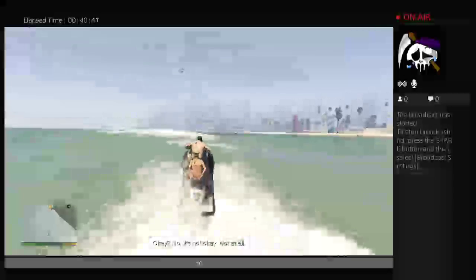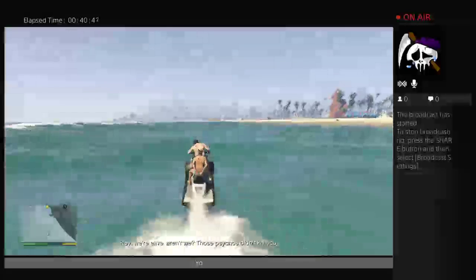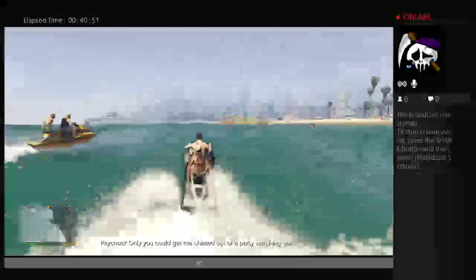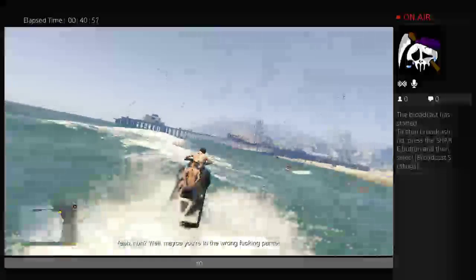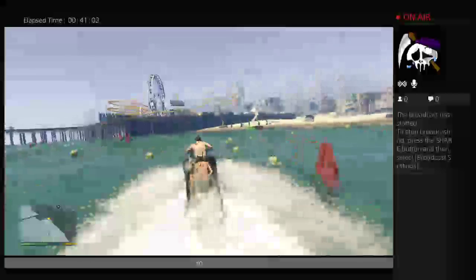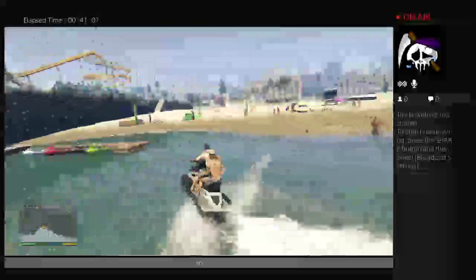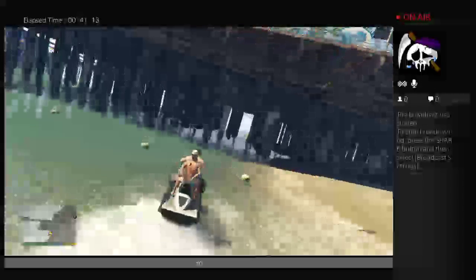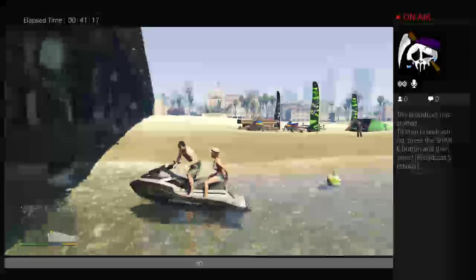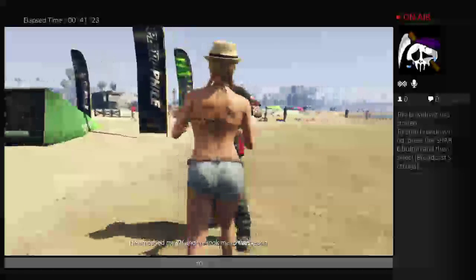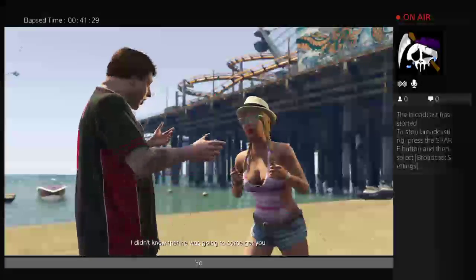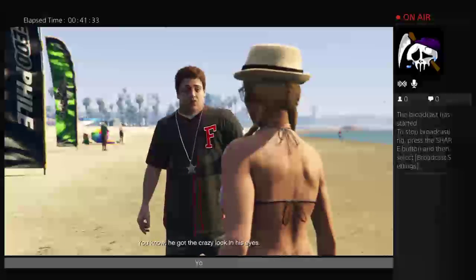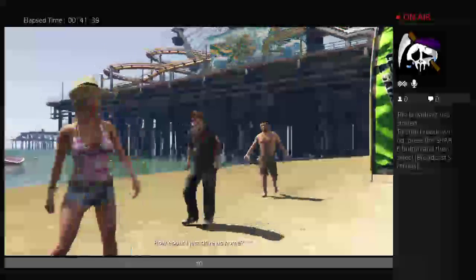Okay, now it's not okay. Not at all. Hey, we're alive, aren't we? Those psychos didn't kill you. Psychos? Only you can get me chased out of a party with effing guns. Yeah, huh? Well, maybe you're in the wrong fucking parties. There he is. Demi, you gaybag! Listen, he's the fucking asshole, okay? He smashed my TV and he took me to the beach. The beach. With my skin. So what? You sent him out to spoil my day, too? I didn't know that he was going to come get you. I just pulled him where you were. And he got that crazy look in his eyes, you know, like he gets sometimes and he just went. I'm getting a cat out of it. I'm coming with you. How about I just drive us home? You ruined my life.